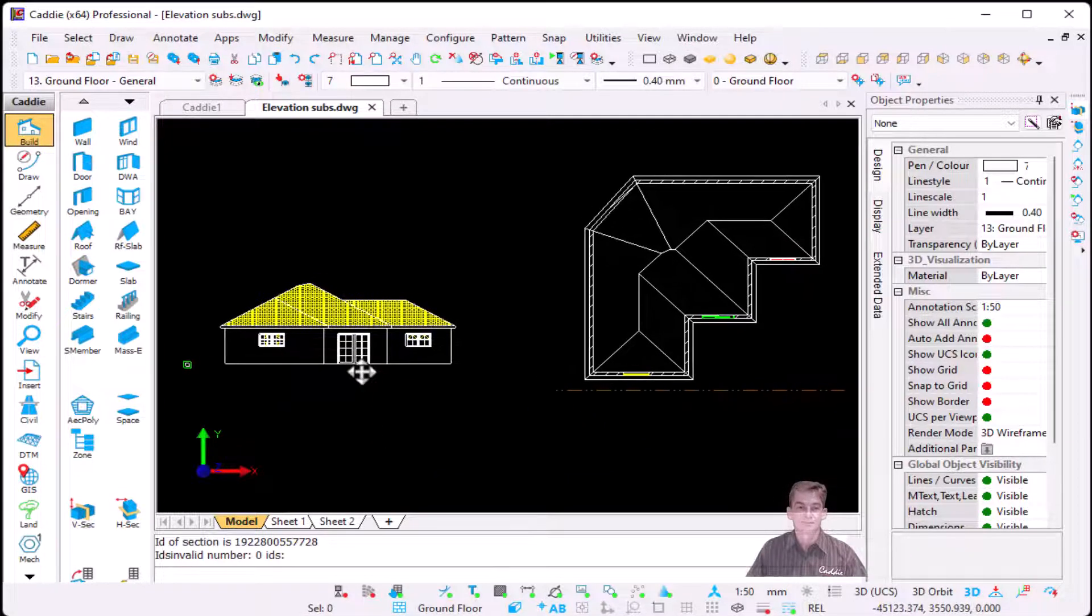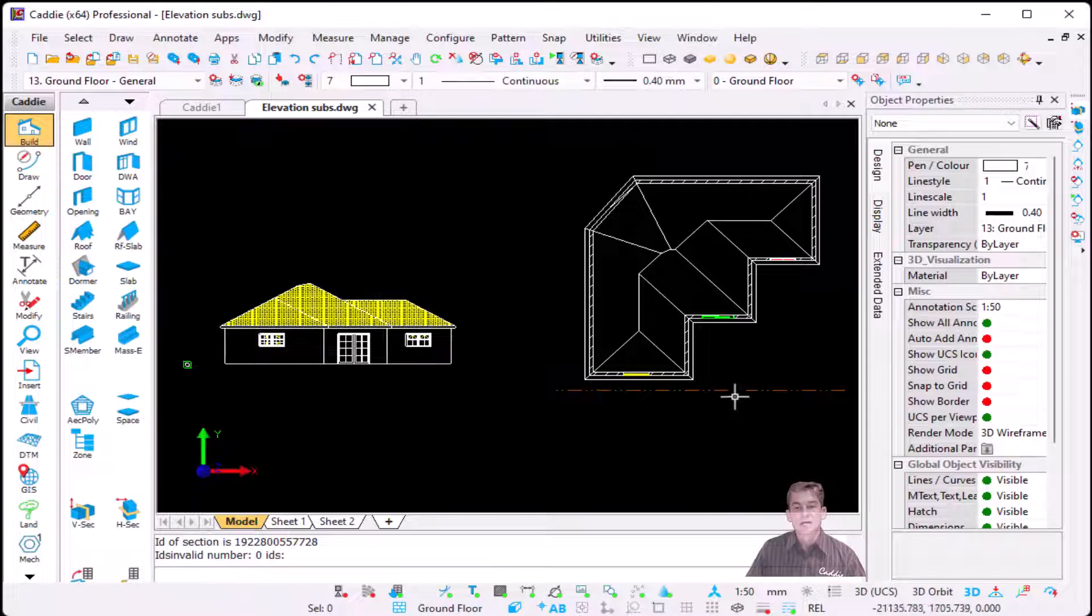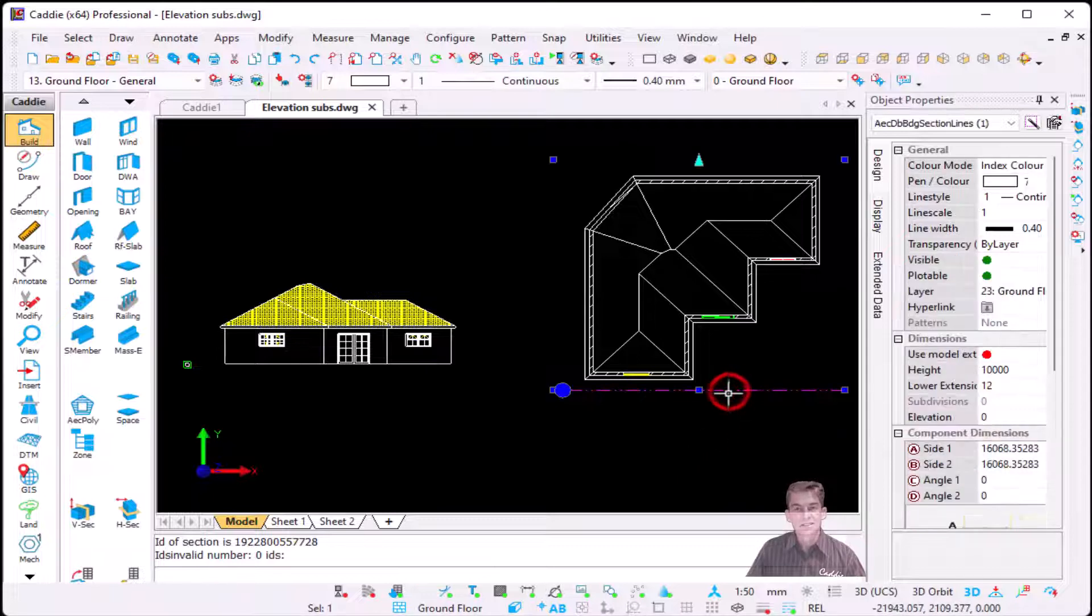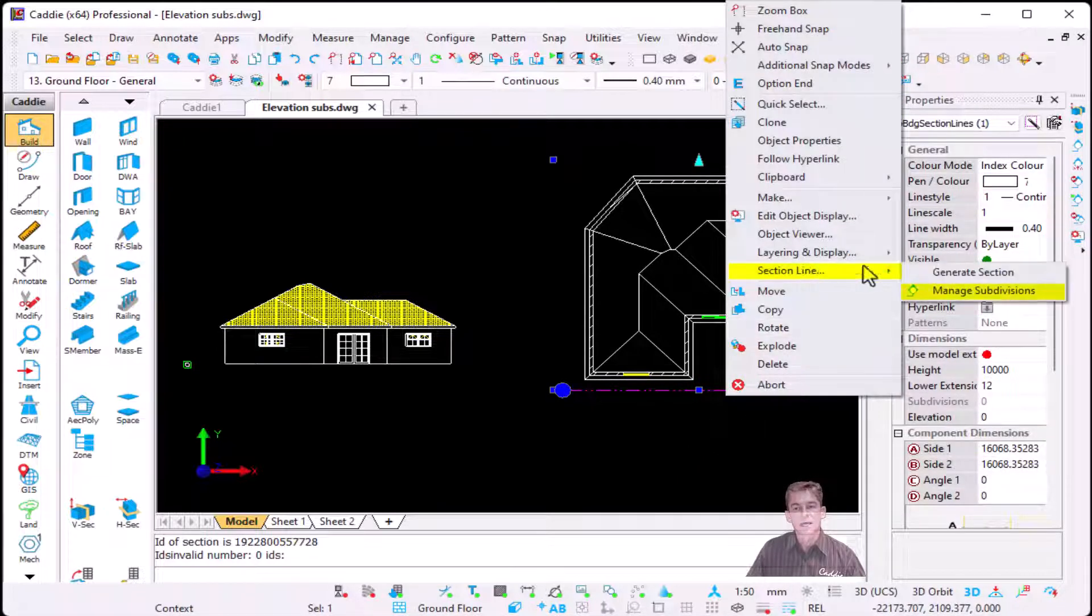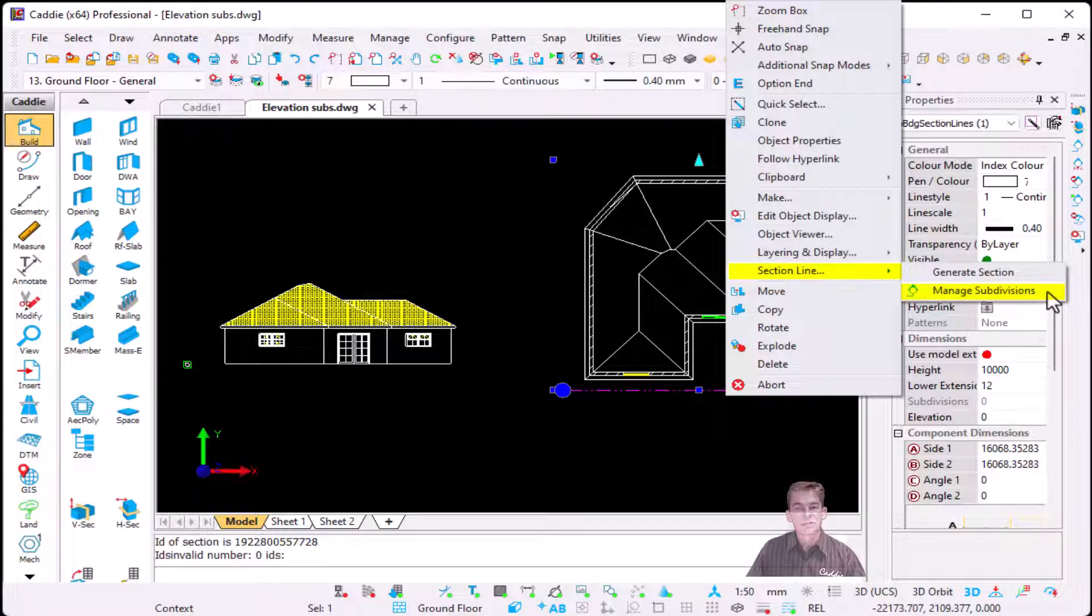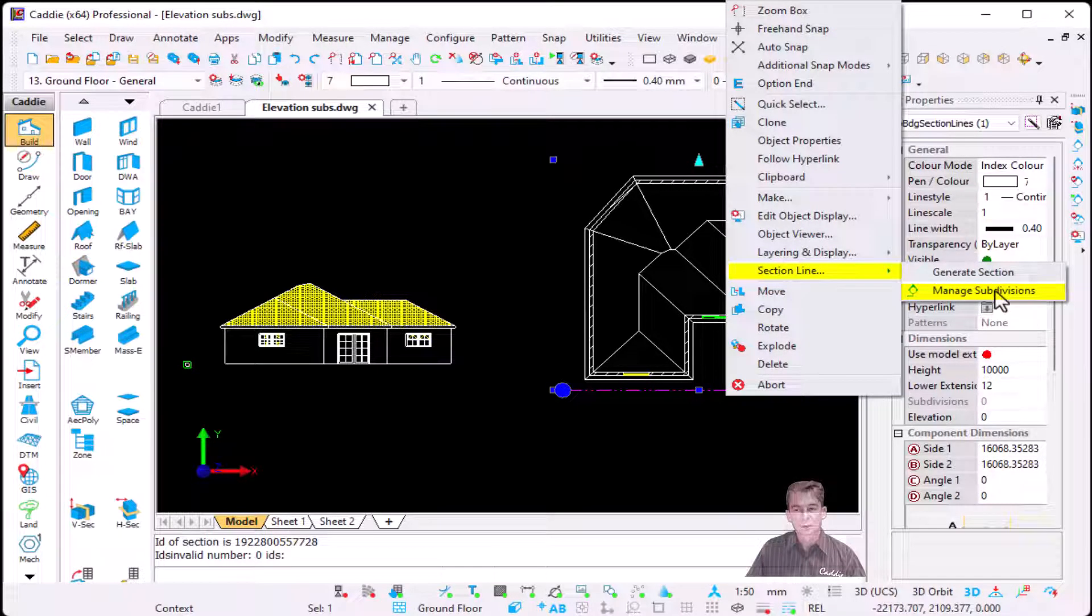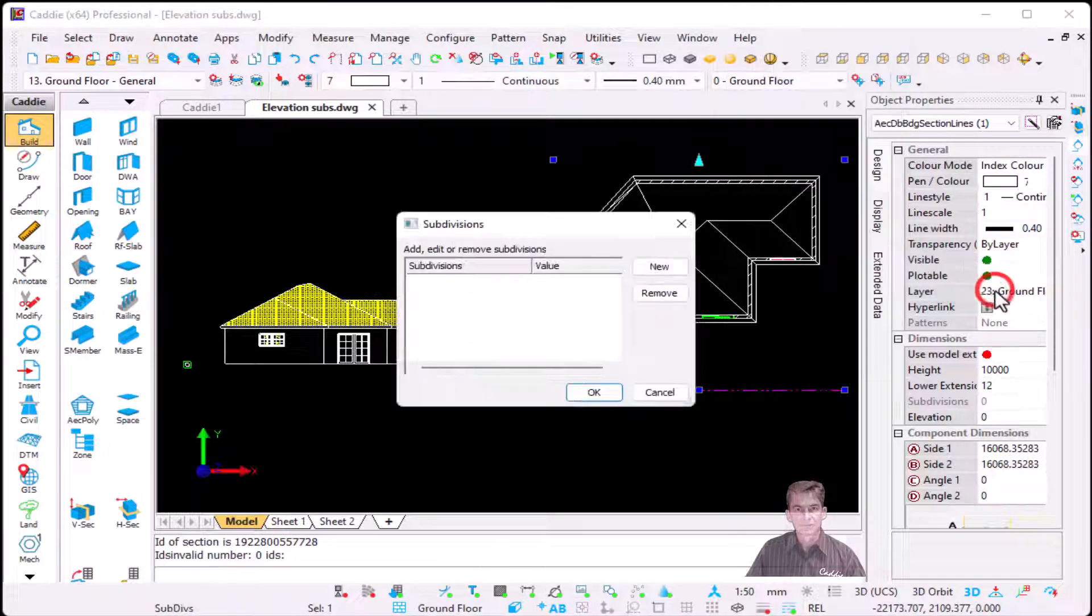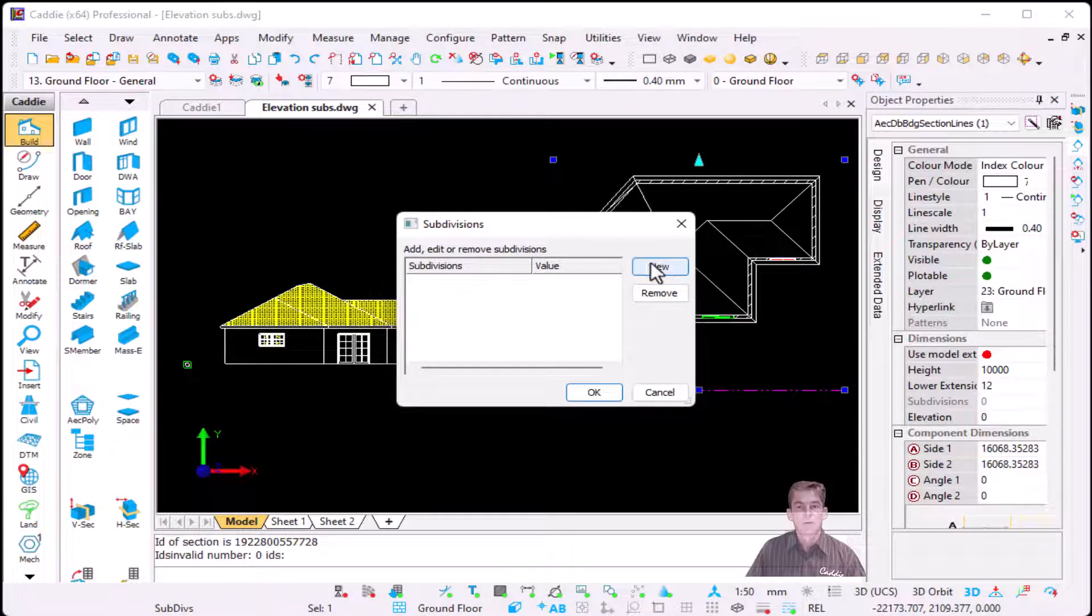This is where the enhancement comes in Cardi 28 is that if I select that section line and I right click CSM, now you will see that it's added manage subdivision. So I'm going to click on manage subdivision and at the moment as you can see there's none.